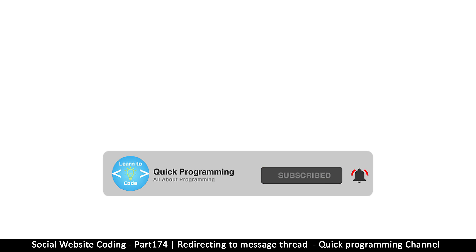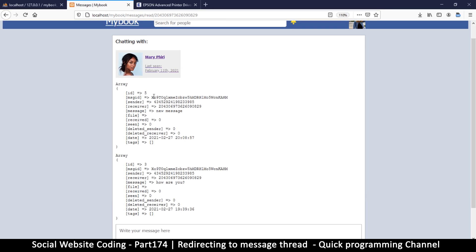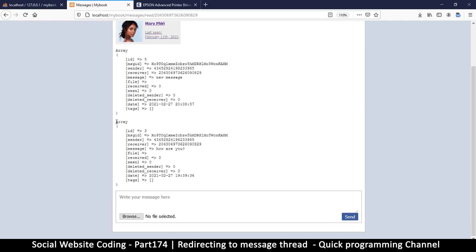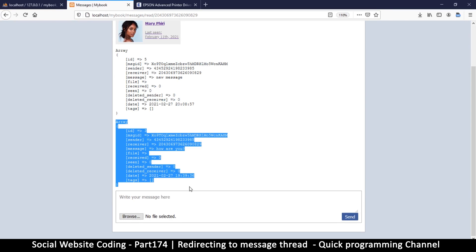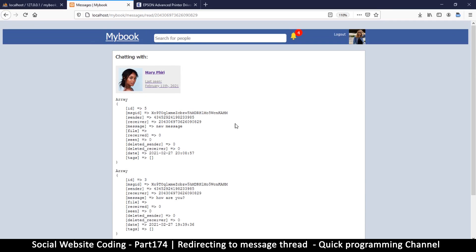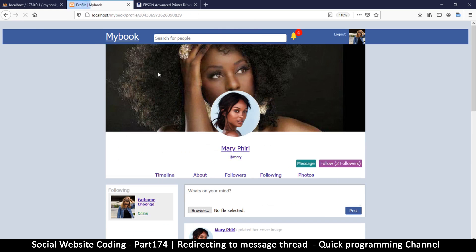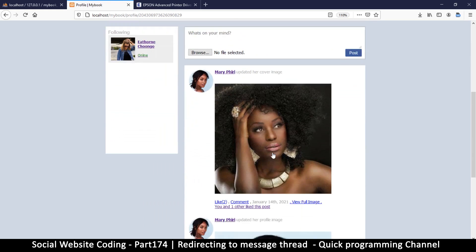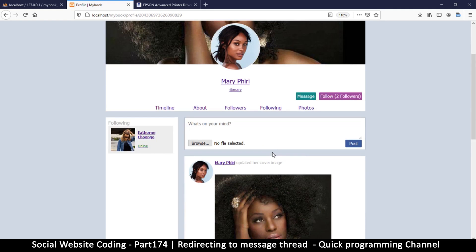Please subscribe before moving on, thank you. Now before we begin to add some HTML to make these look pretty, what I want us to do is go back to the profile of this user. If I'm browsing this user's profile and I think, let me send this person a message, I'll click there.